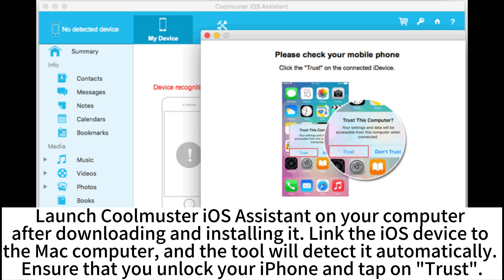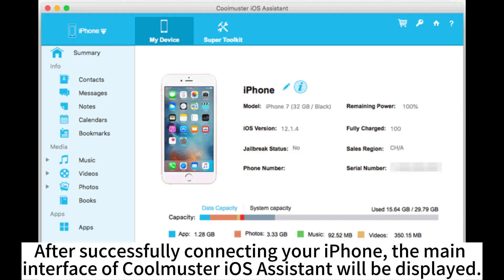Link the iOS device to the Mac computer, and the tool will detect it automatically. Ensure that you unlock your iPhone and tap on Trust. After successfully connecting your iPhone,